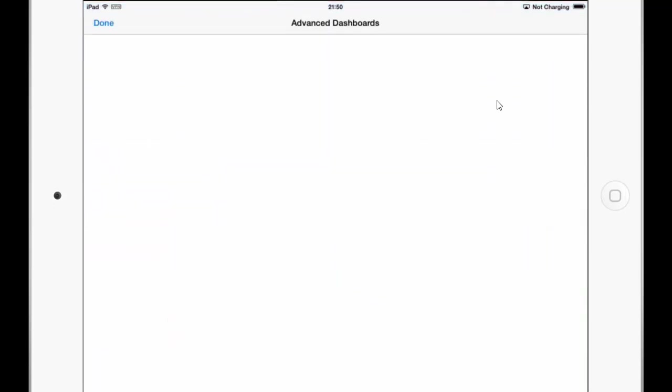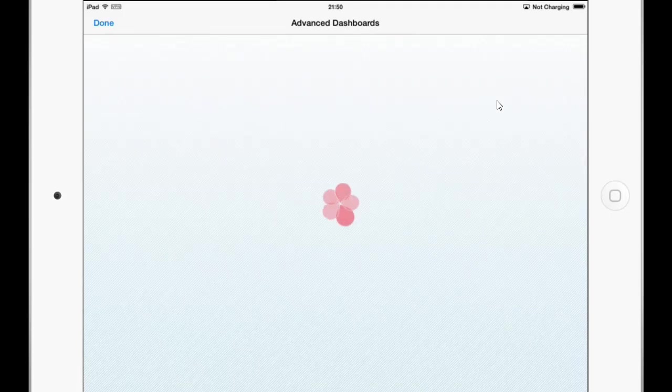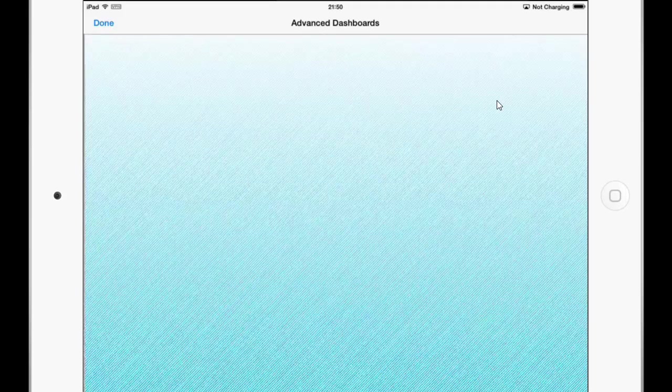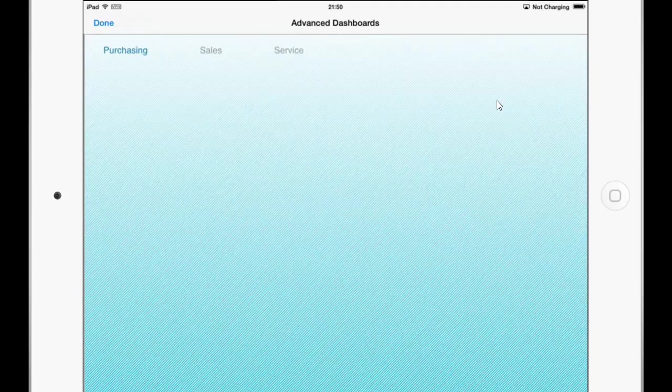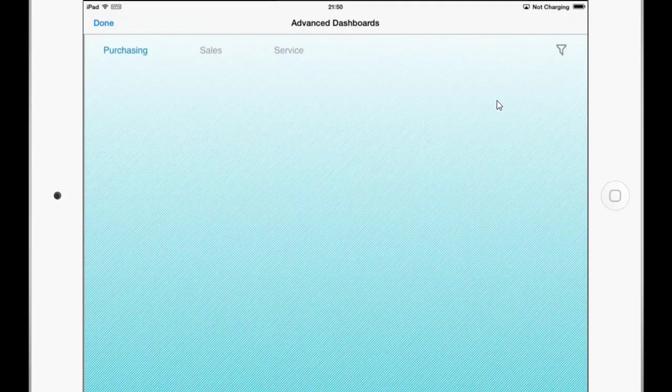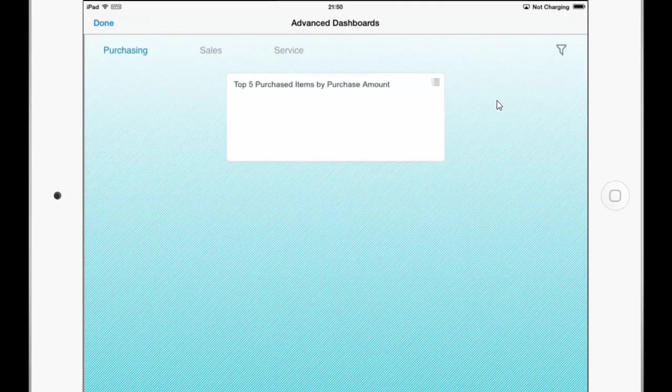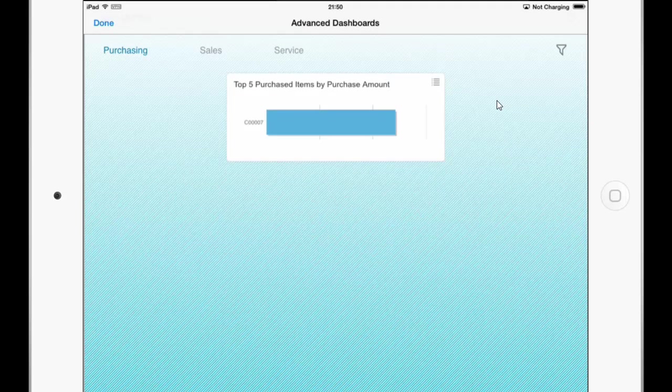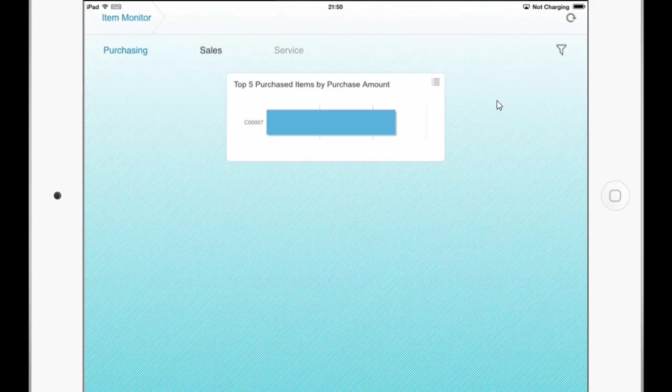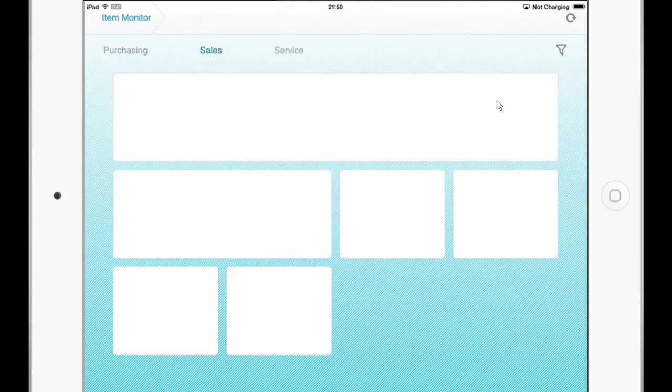And the item monitor is a self defined advanced dashboard which I have created for this demo purpose here. You can see now the advanced dashboard is loading and it looks like on the Business One client with the different tabs. So I can choose for example to the sales tab.